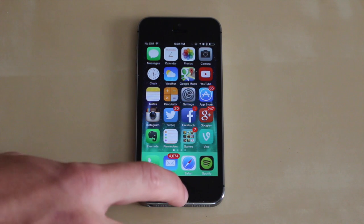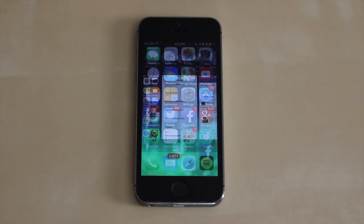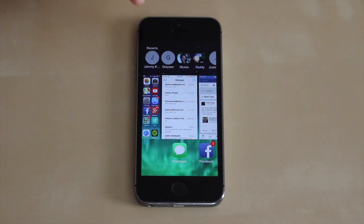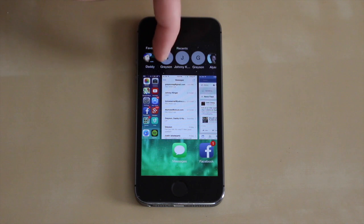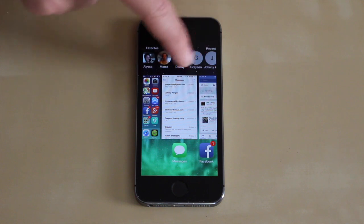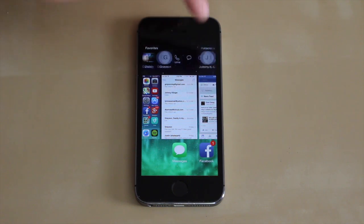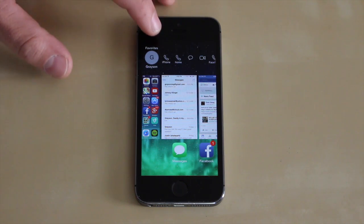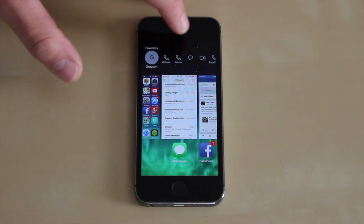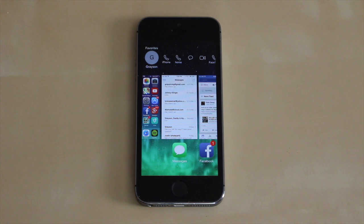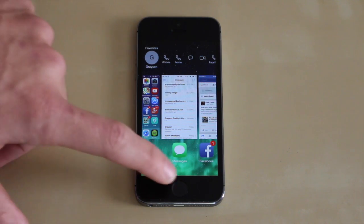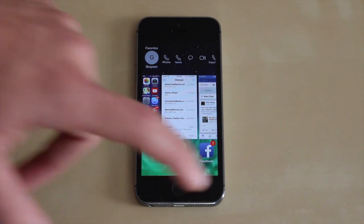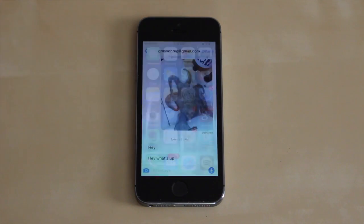I'll start out by double tapping the home button. When you do this now you get your contacts up here at the top. You've got your recents, and if you scroll over to the left you've got your favorites. You can just tap on one of these and you can call any of their numbers, message them, FaceTime them, or do a FaceTime audio call. So it's nice to have that right there when you double tap the home button.